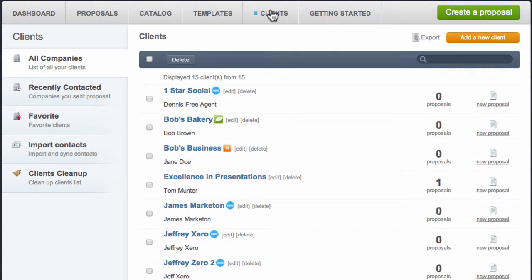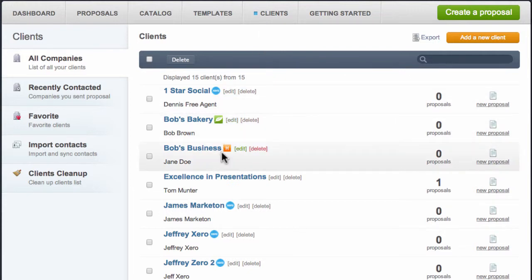Let me show you how this integration works once it's been set up. First, you'll be able to view your Harvest clients within QuoteRoller. Any client with this icon next to their information is a Harvest contact.